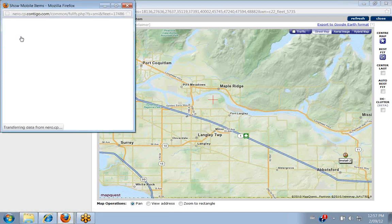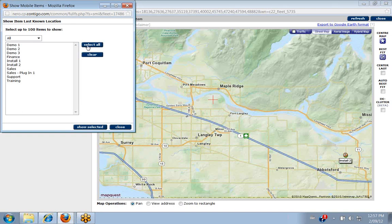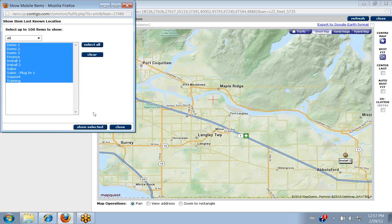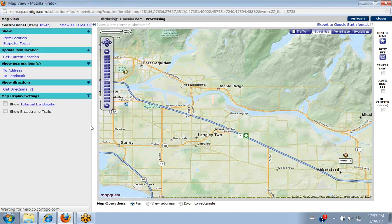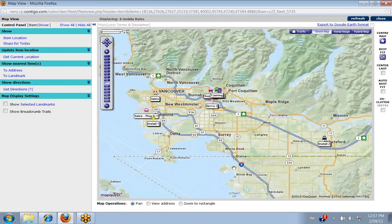To go back and just show your vehicles again, you would use 'Show by Item Location' or 'Get a Current Location' and then update your map.